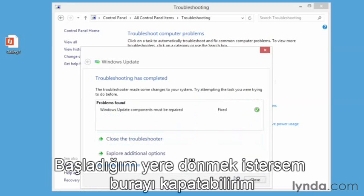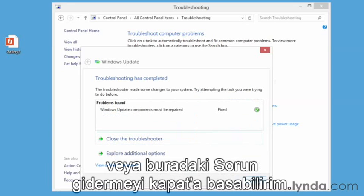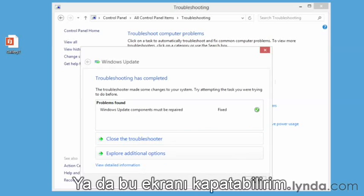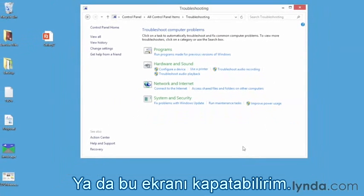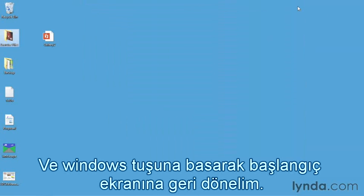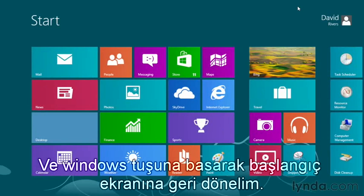If that's something I need a record of, notice there's a print icon here, so I can actually print that to a hard copy. I'm going to click Next. I'm back to where I started and I can close this up by clicking Close, or close the troubleshooter from the link just below the problems that were found. That's a quick way to get to some of the troubleshooting options under Control Panel for checking a wide range of issues. Let's close this up and press our Windows key on the keyboard to go back to the start screen.